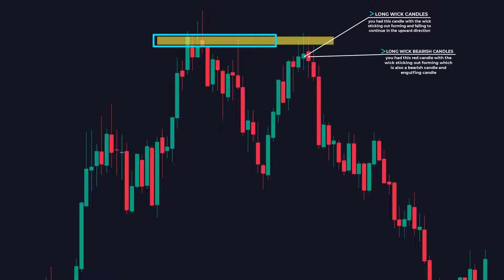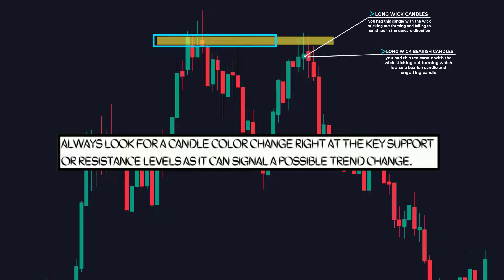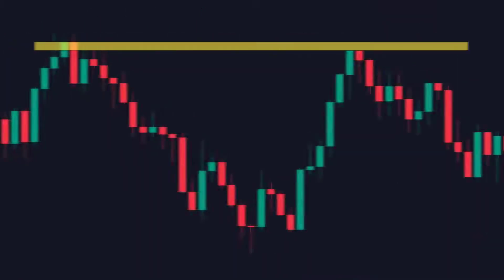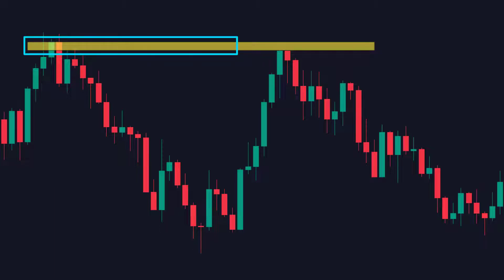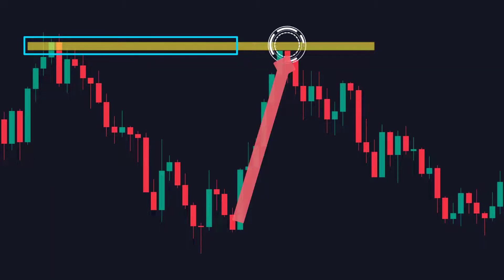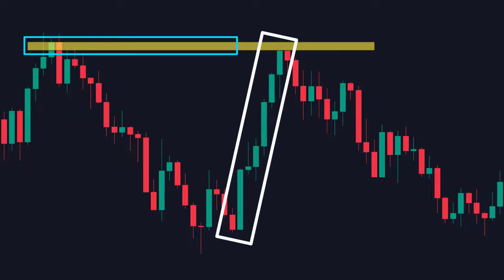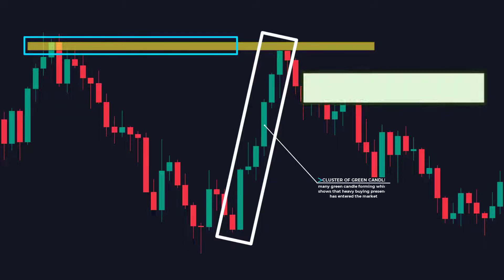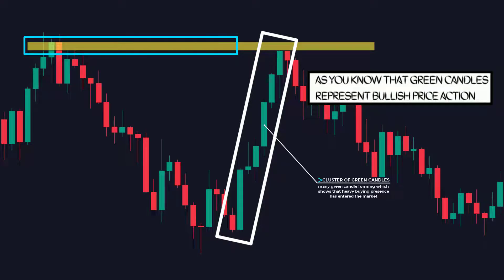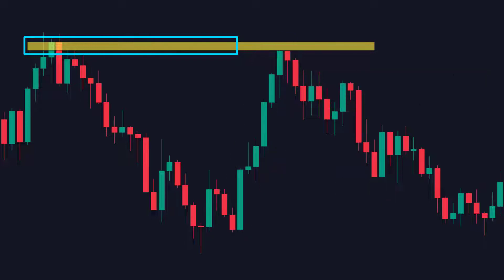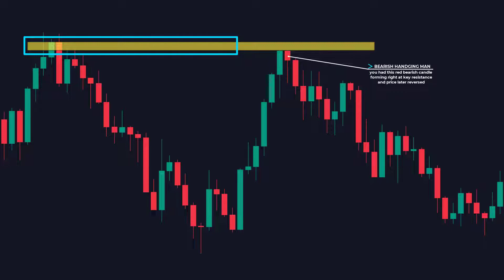Here's another key point: always look for a candle color change right at the key support or resistance levels, as it can signal a possible trend change. Here is another example — this is the key resistance level as the price is moving upwards. Notice how all the candles forming are green bullish candles. After the green candles formation, a red bearish candle finally formed right at resistance, and the price then reversed downwards.